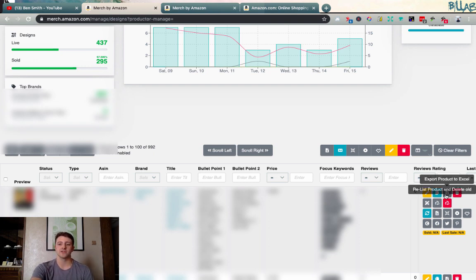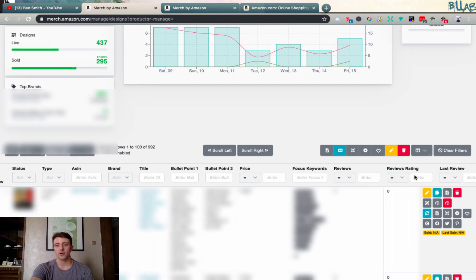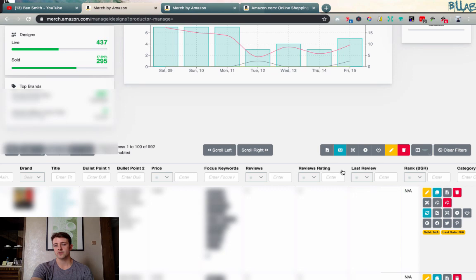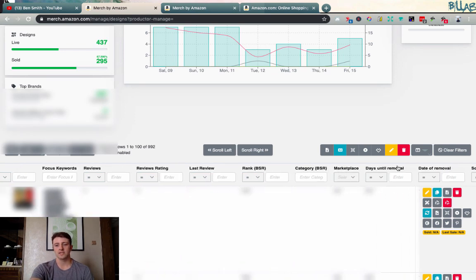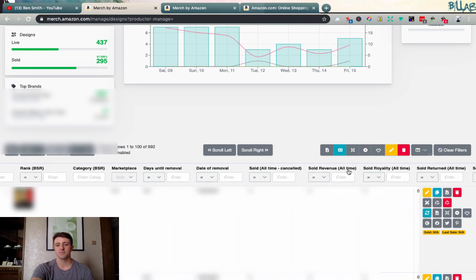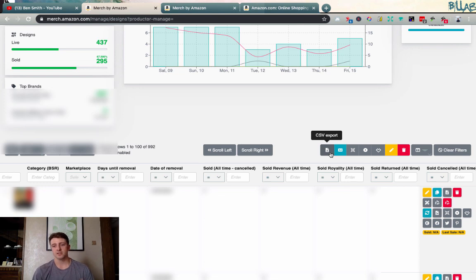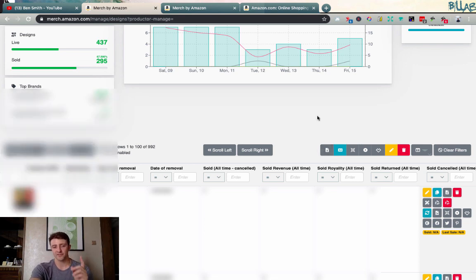We can check the trademark on TM Hunt and USPTO right here, share the product on Facebook, Twitter, and Pinterest for off-Amazon marketing, and there are all kinds of filters — by status (live, rejected, etc.), product type, ASIN, brand, title, bullet points, and more. They're also adding columns like reviews, last review, BSR rank, category BSR, marketplace, days until removal, date of removal, all-time sales, and royalties — all of which can be exported to Excel for further analysis.